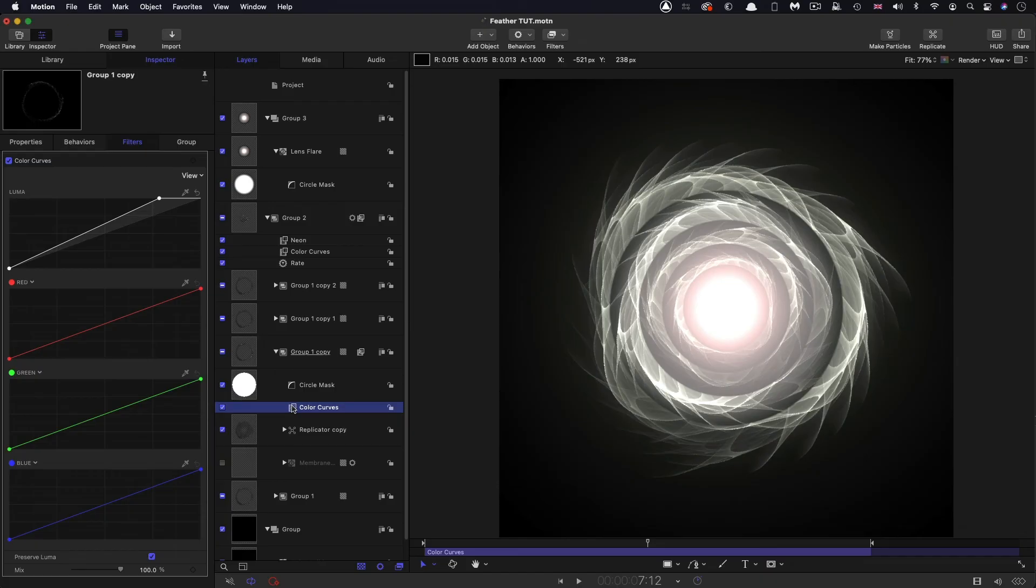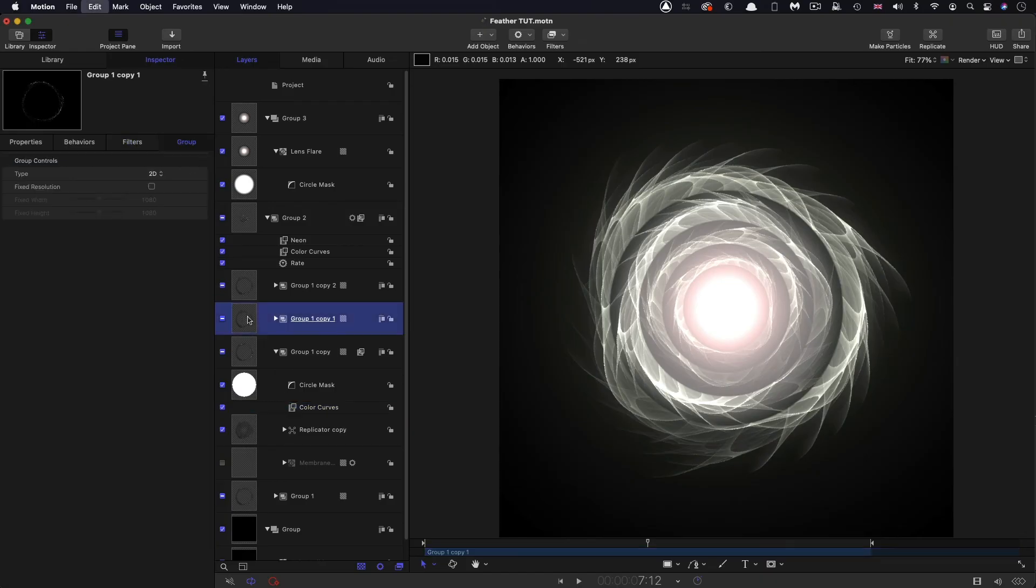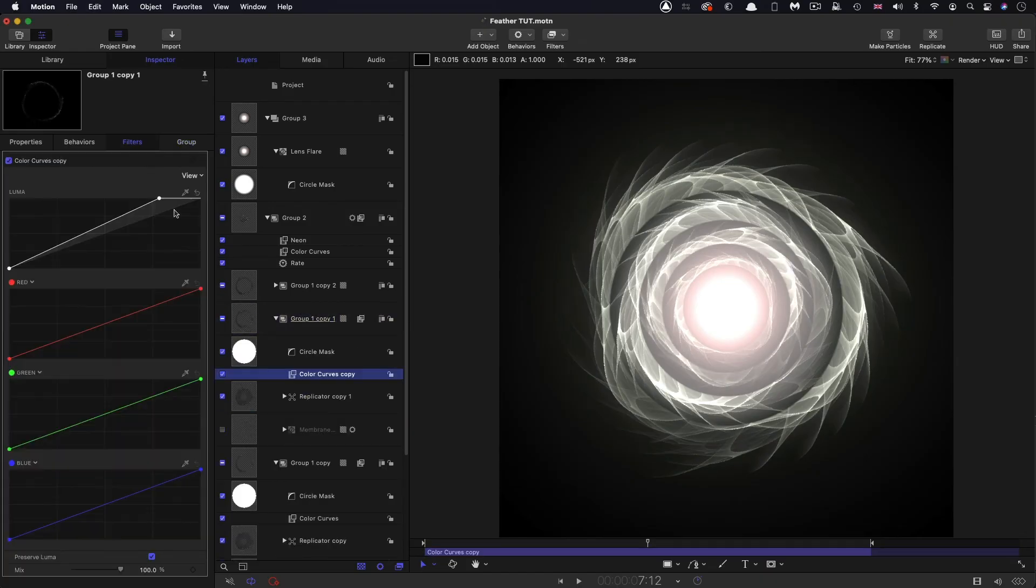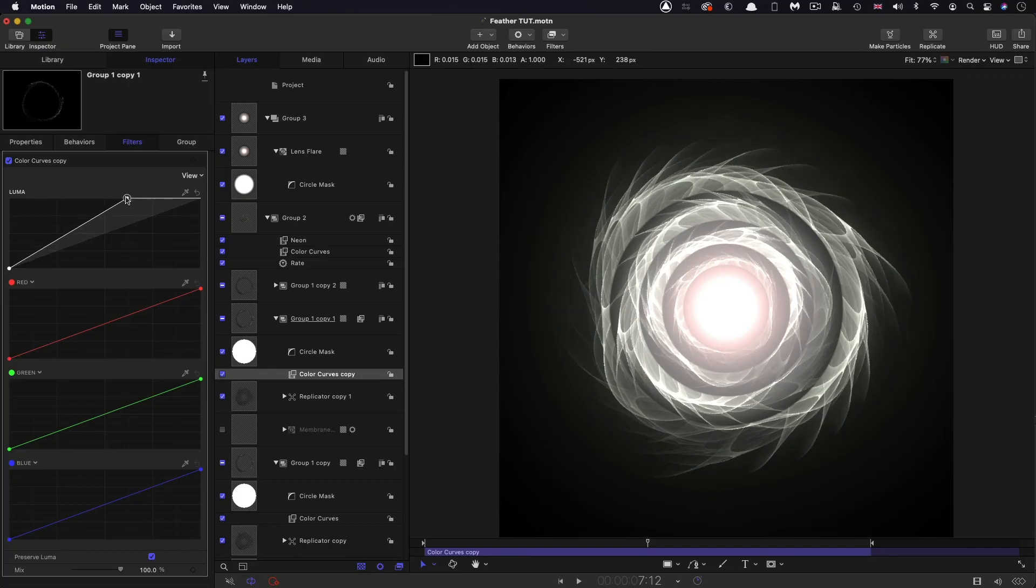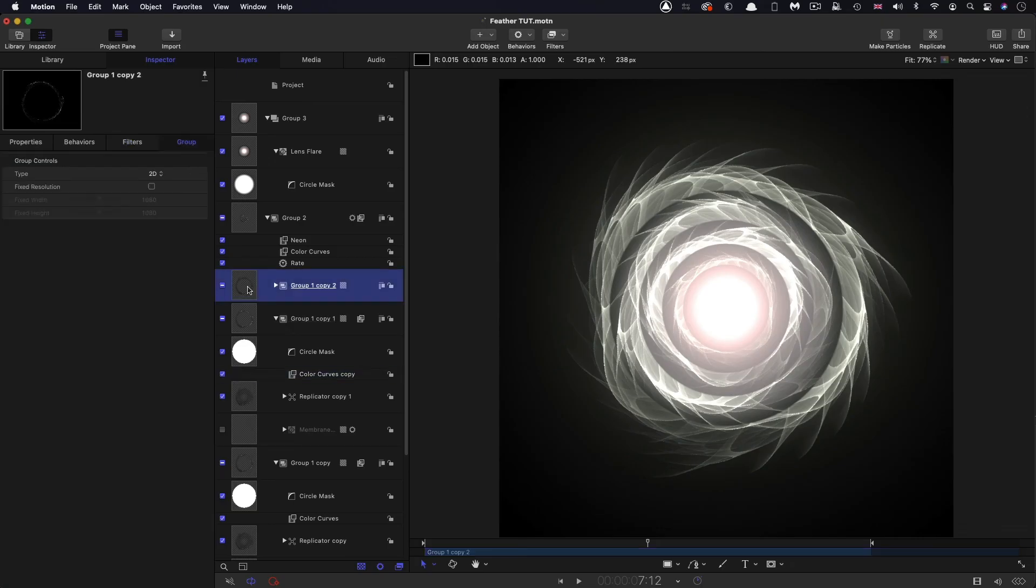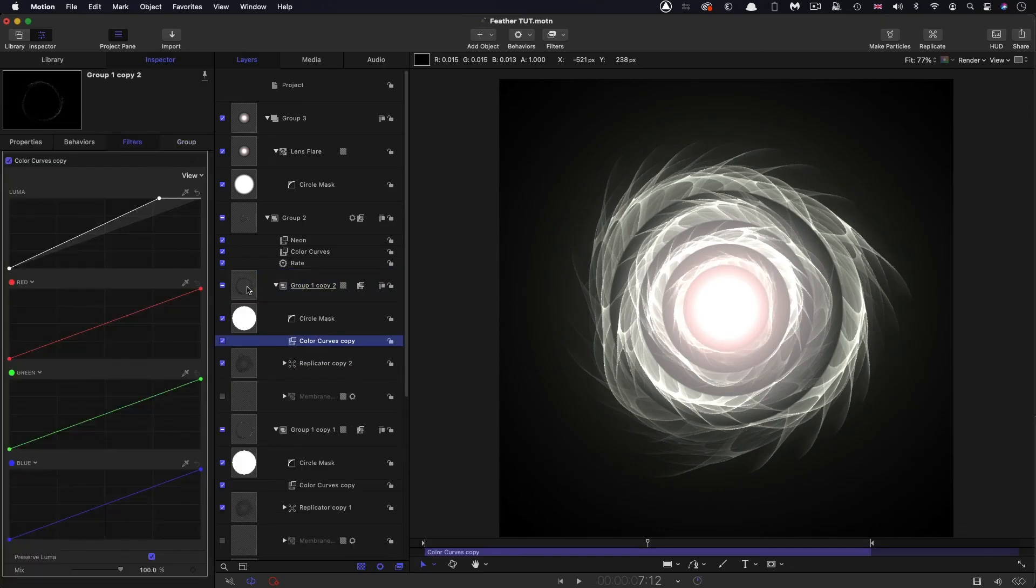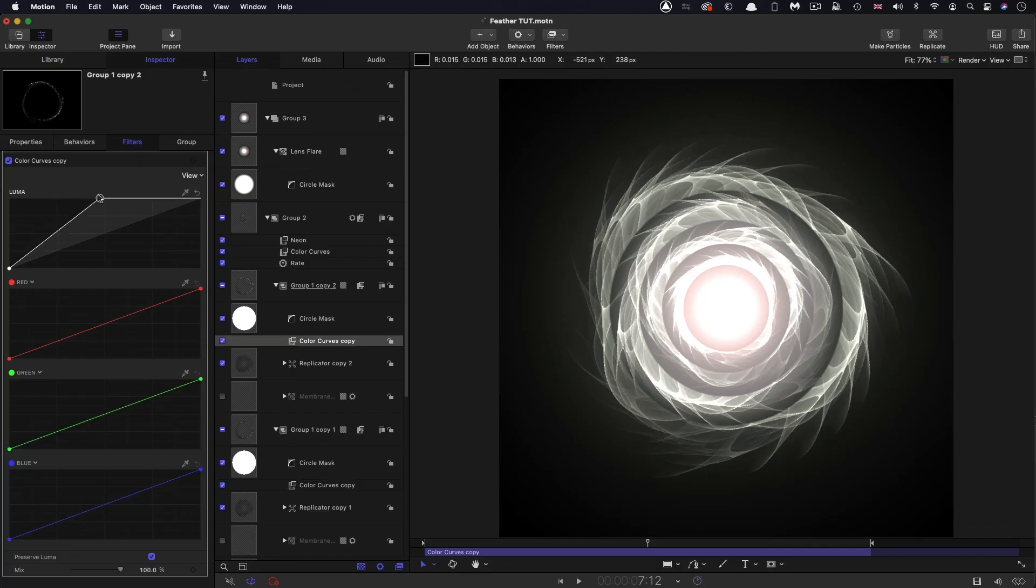Actually, you can copy that, paste it onto the next group up, and let's just increase that like so. Command C to copy and paste it onto the top group here. And let's go even further. So that's really bright in the middle.